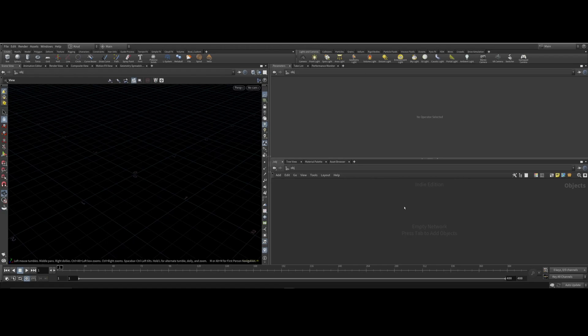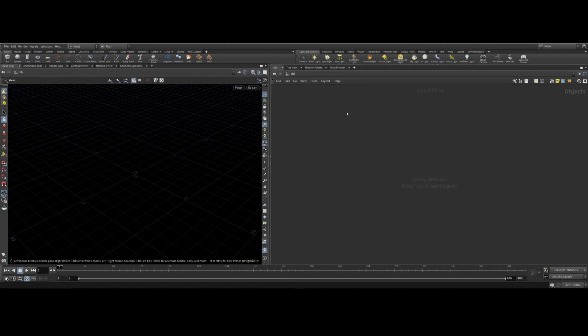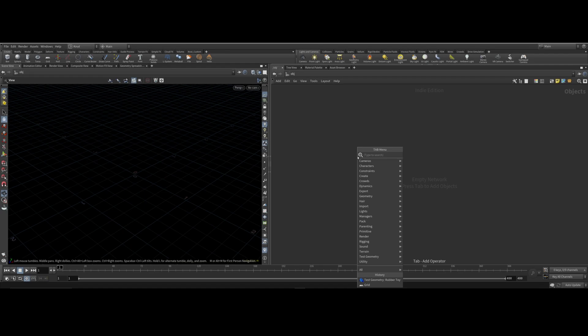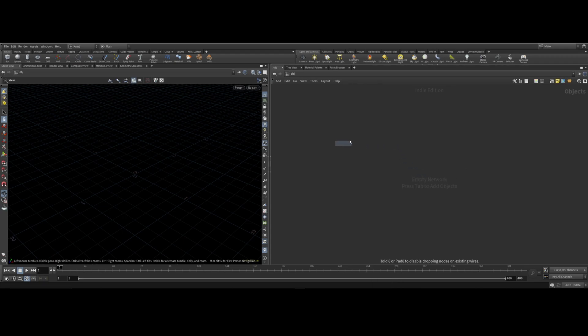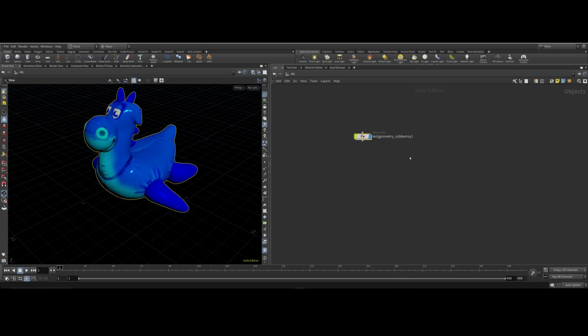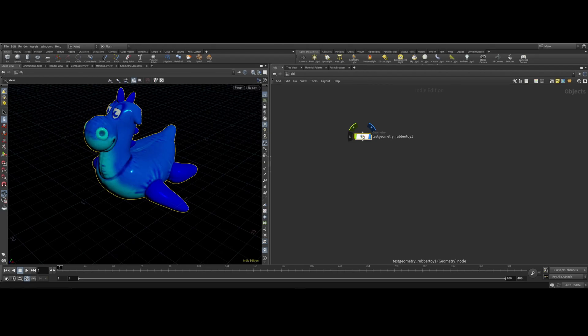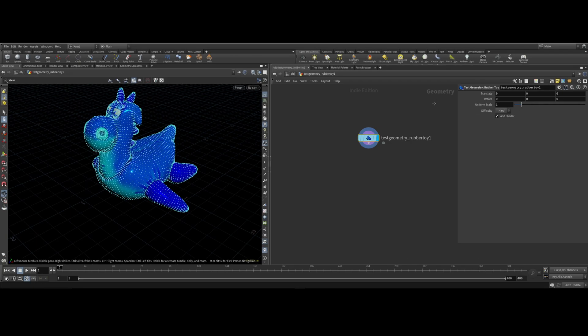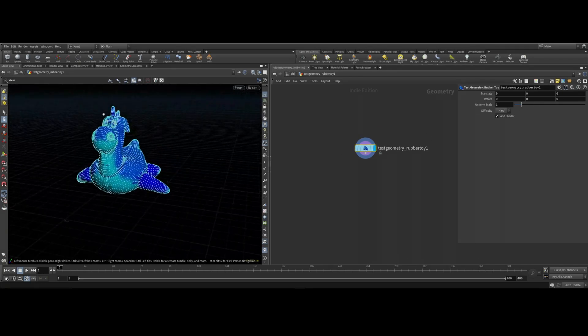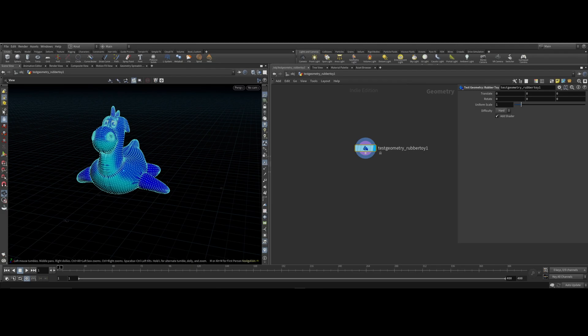The first thing here is I'm going to hit this little arrow to go up so I have more real estate. Then I'm going to hit tab to bring in a 3D object and I'm going to type in test and use the rubber toy. Then I'm going to go inside of it by double clicking or I can hit I or enter on the keyboard. I'm going to hit P on the keyboard and bring it up to have some height.